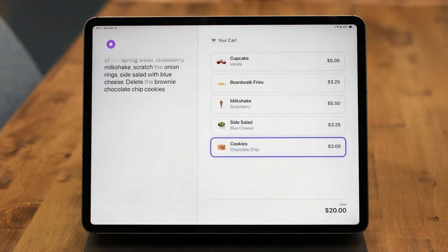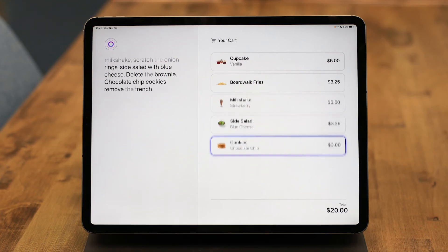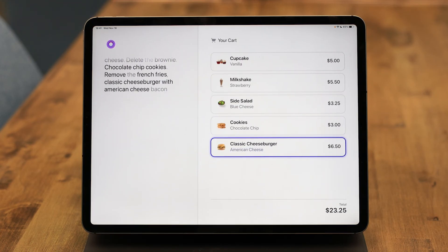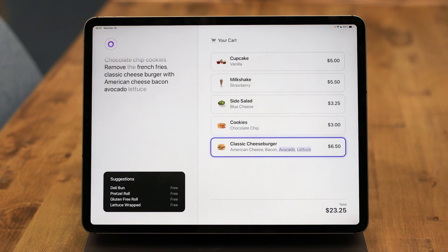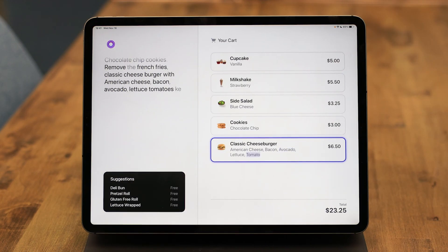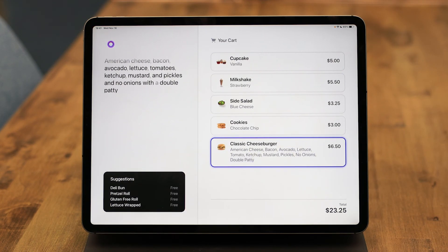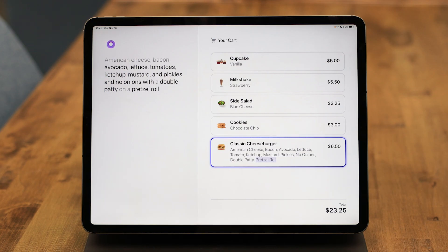Chocolate chip cookies, remove the french fries, classic cheeseburger with American cheese, bacon, avocado, lettuce, tomatoes, ketchup, mustard, and pickles, and no onions, with a double patty on a pretzel roll. This is amazing.